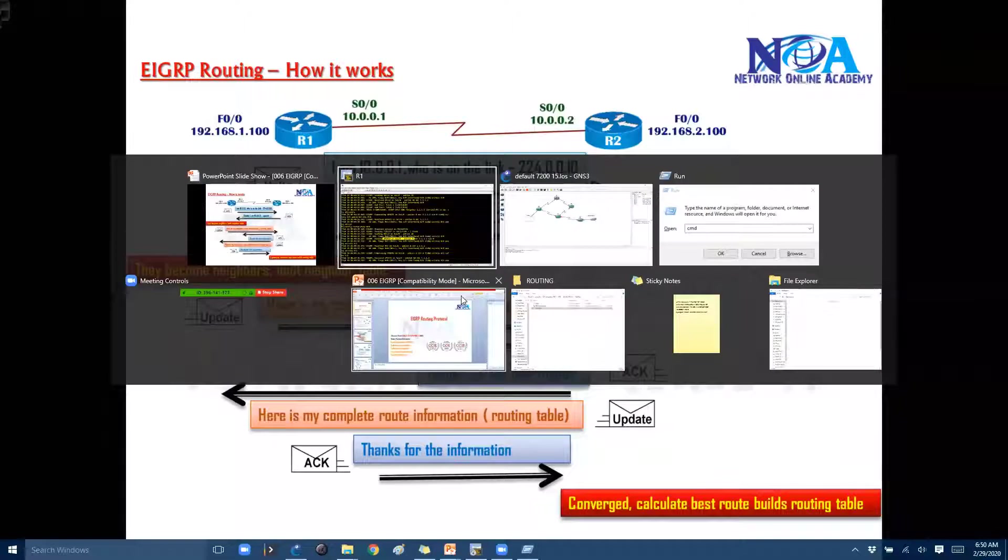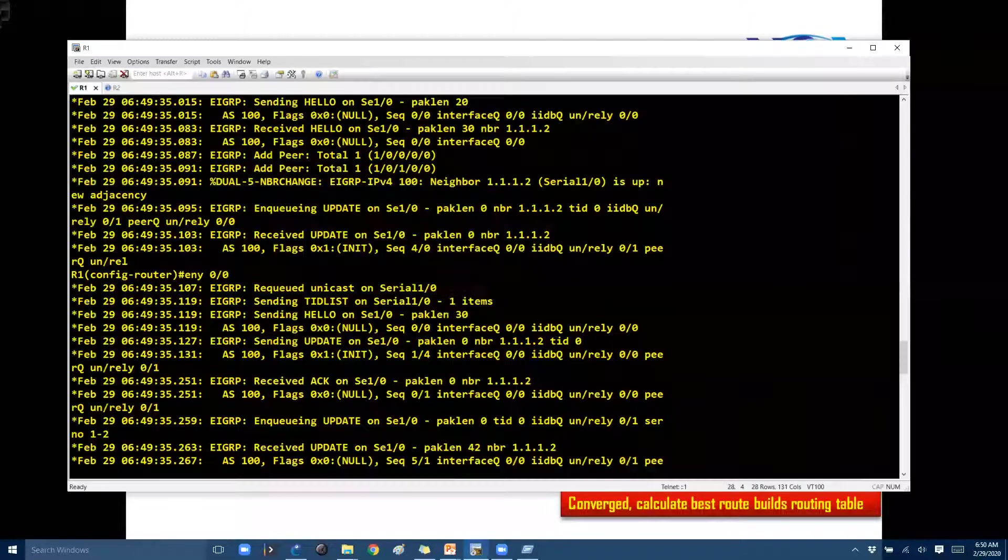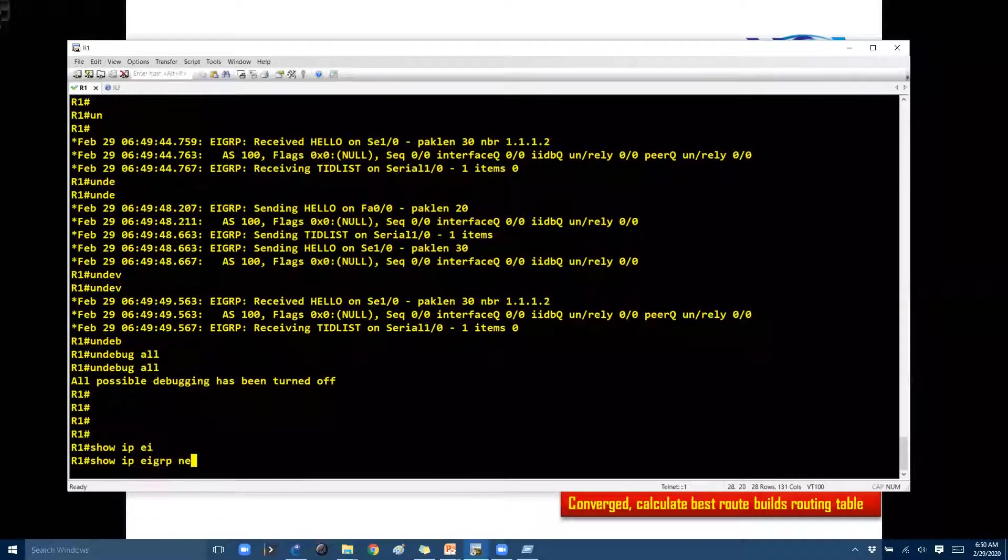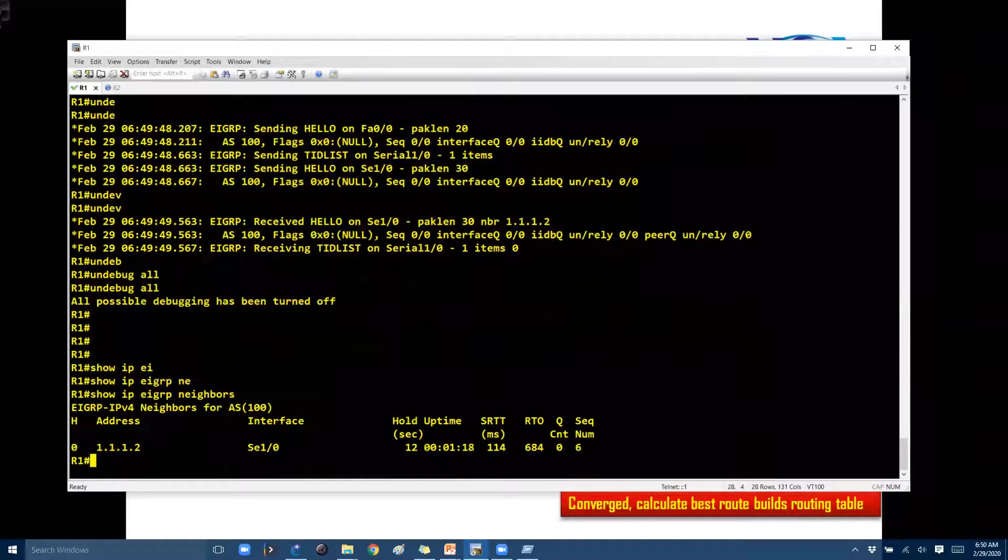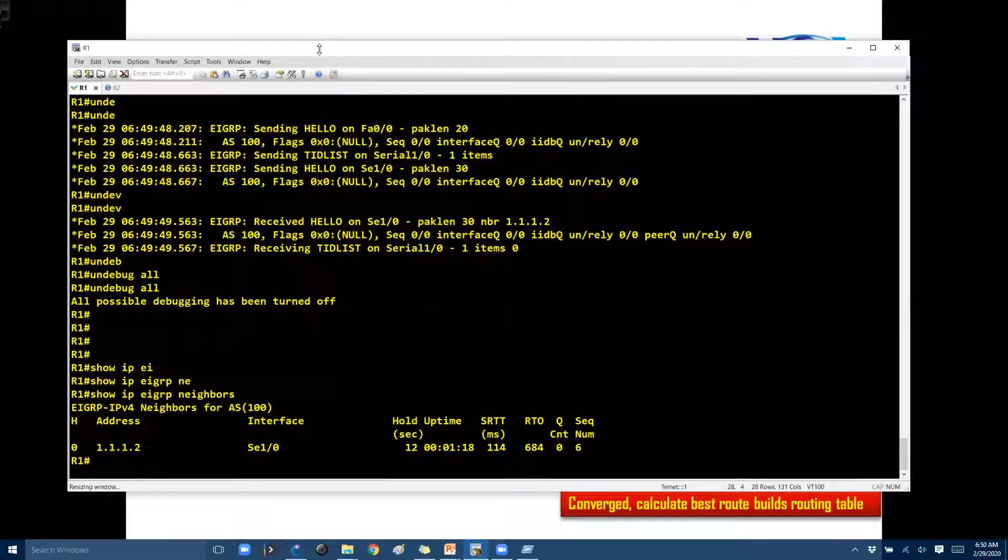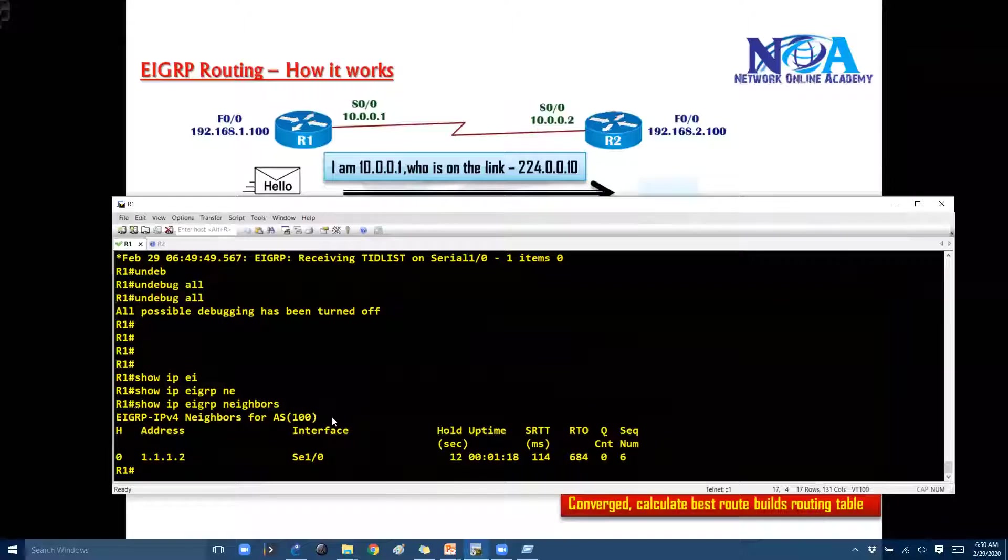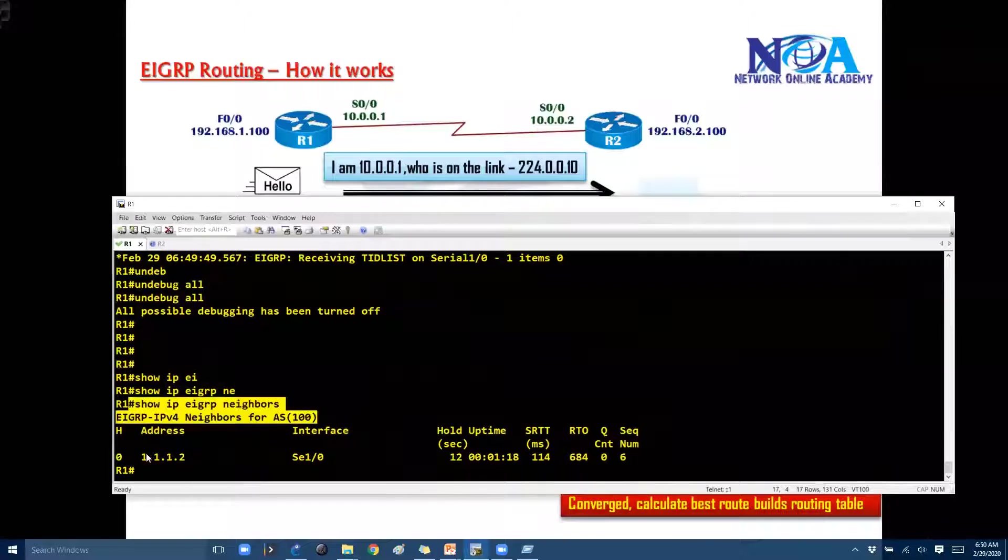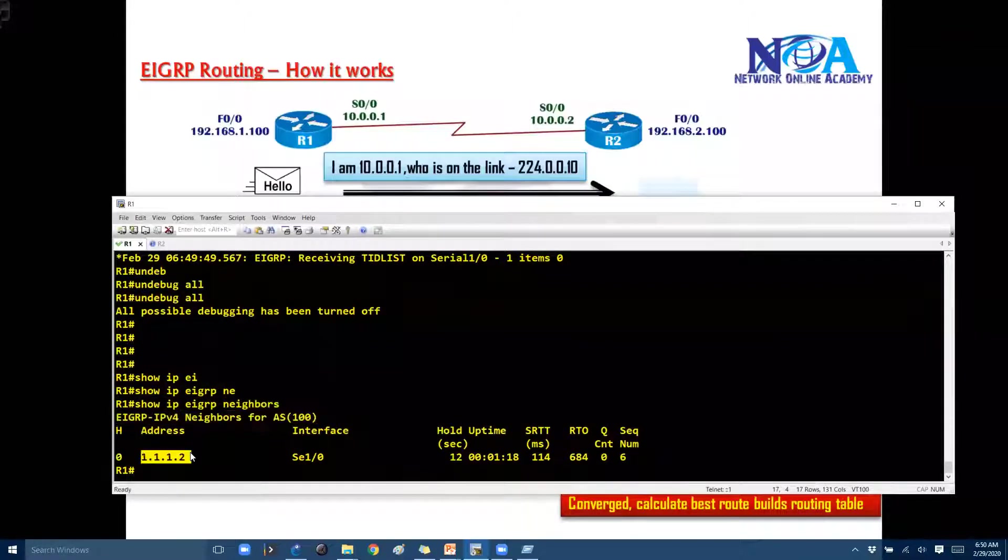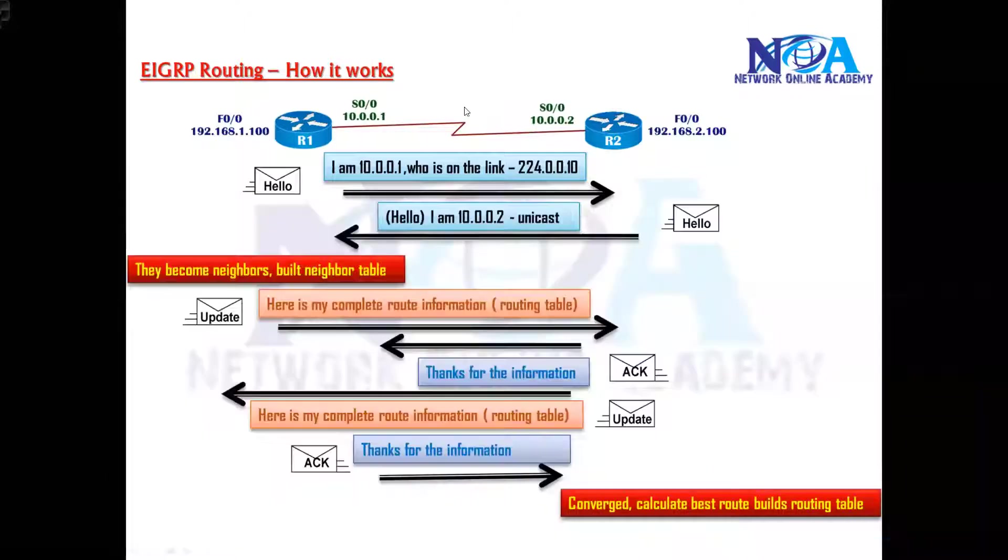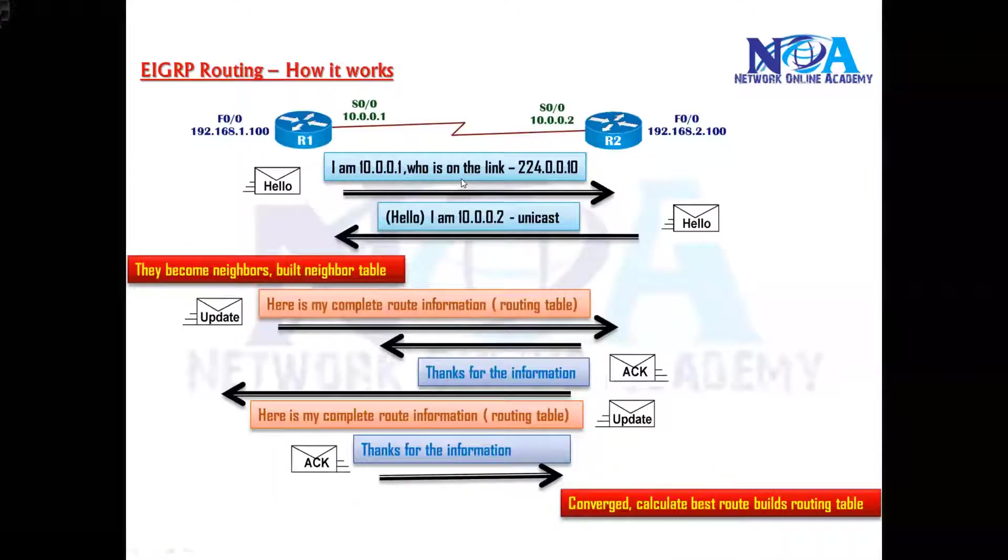And if you want to further verify like the neighborship you can simply go and say show ip eigrp neighbors. You can see the neighborship here, like the router one is establishing the neighborship with the router two on this interface. And of course by default for every five seconds there will be a hello message which will be sent by every router to its neighbor.